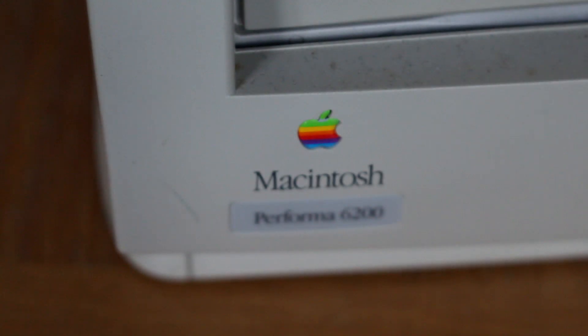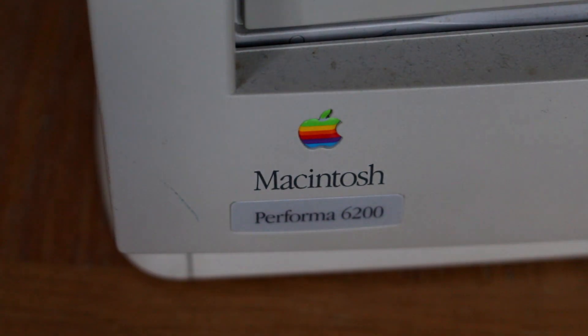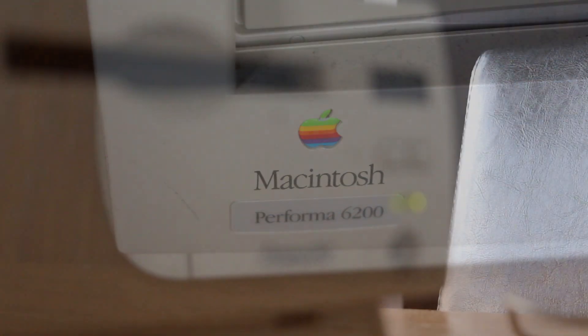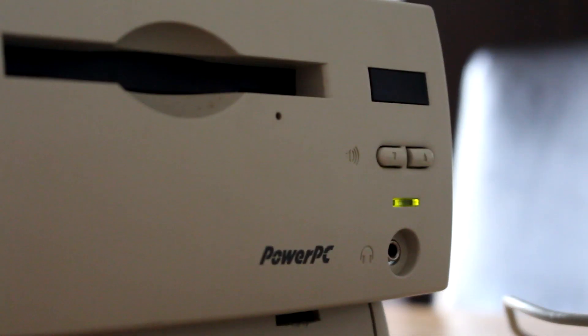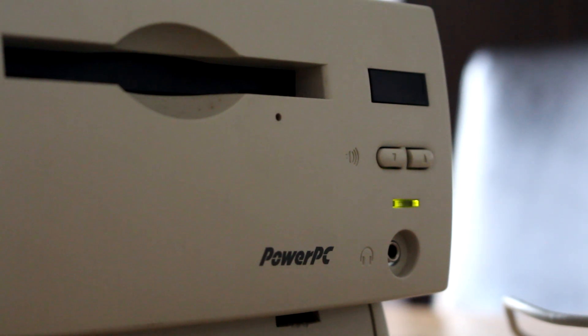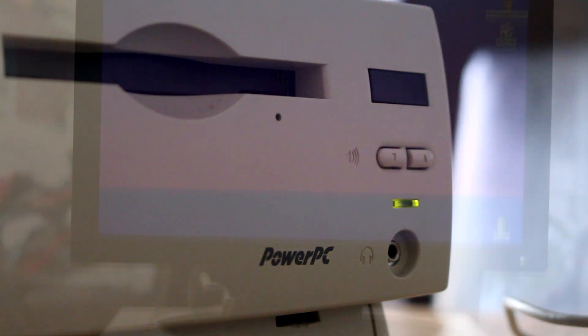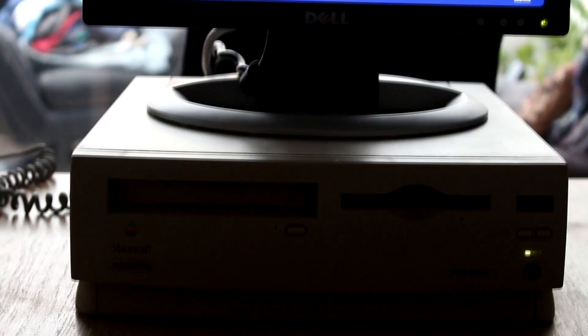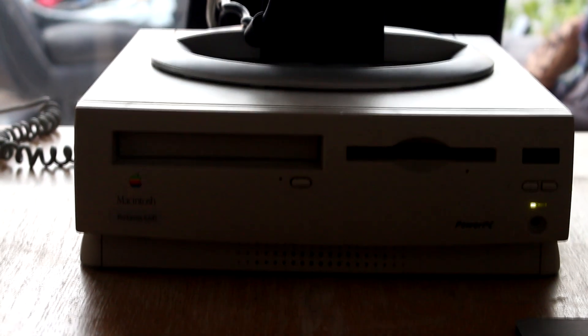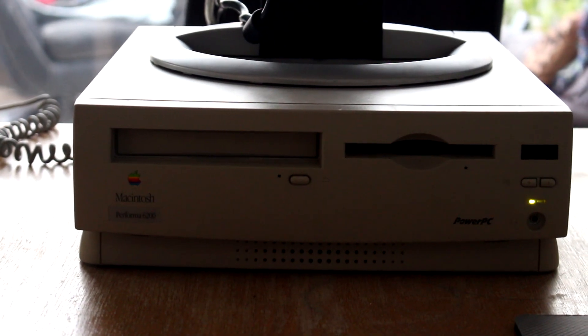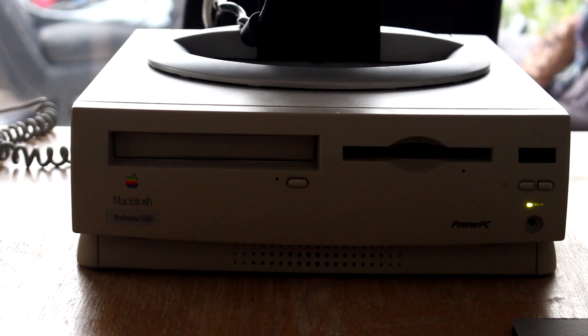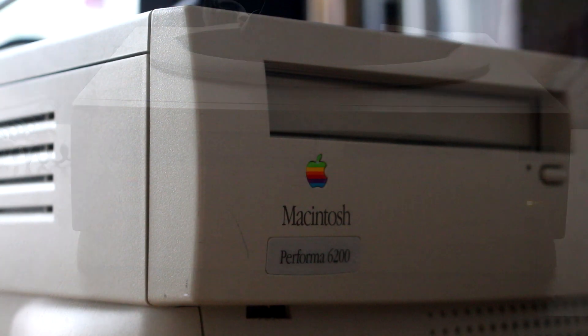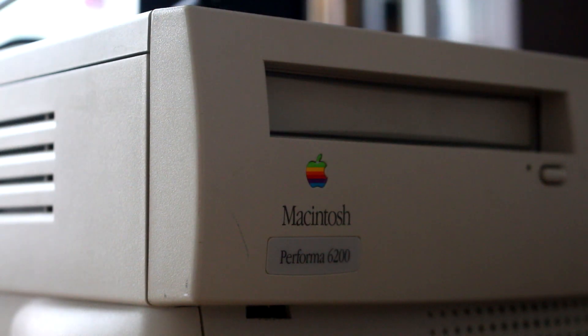This computer is a Macintosh Performer 6200 from 1995. It fits the aesthetic of the beige boxes of the 1990s and is severely underpowered for what it was. This was one of the first PowerPC platform based computers that ultimately led to the release of the iMac G3, G4 and G5 shortly before Apple switched to Intel. This was the start of the Apple revolution.